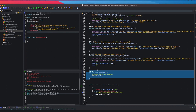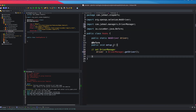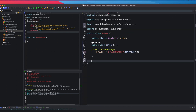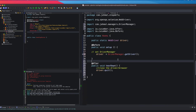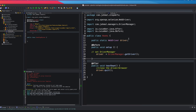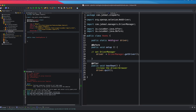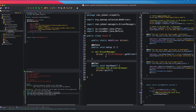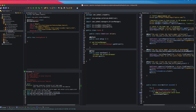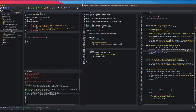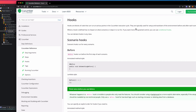Next I'm going to copy the After annotation and bring that into the Hooks class as well. Now we have our setup and teardown, which looks great — that's exactly what we want the hooks for. I'll split the screen so we can see the step definitions, the Hooks class, and everything in one view. Make sure to save your files.